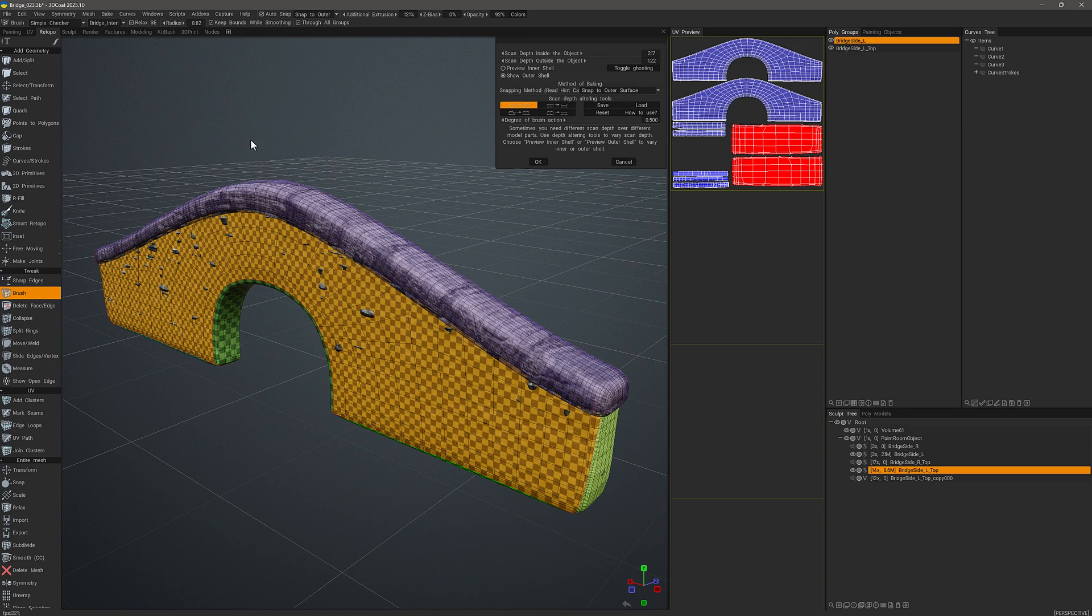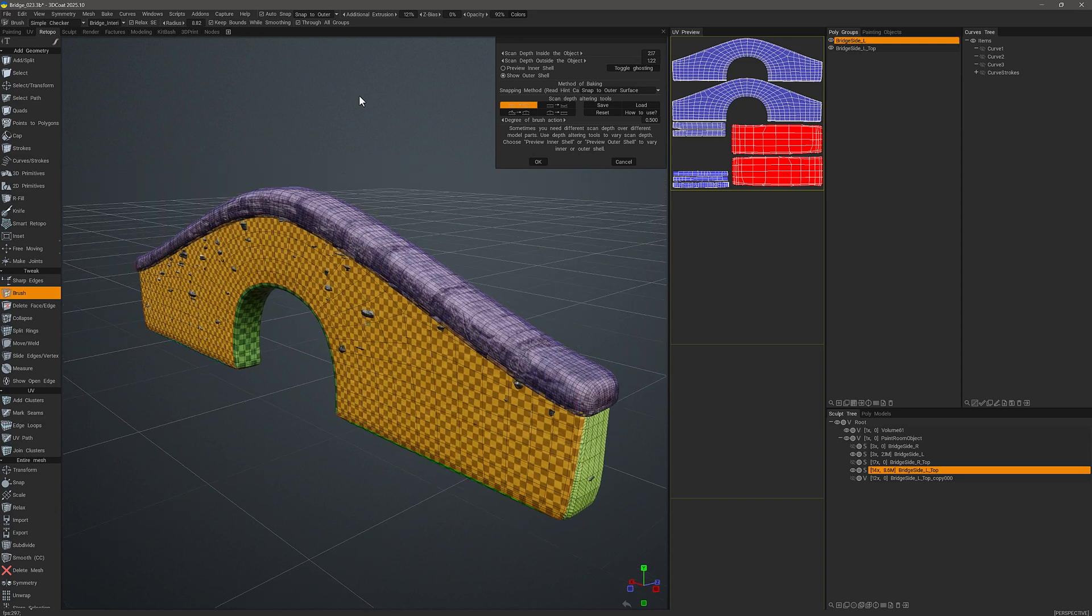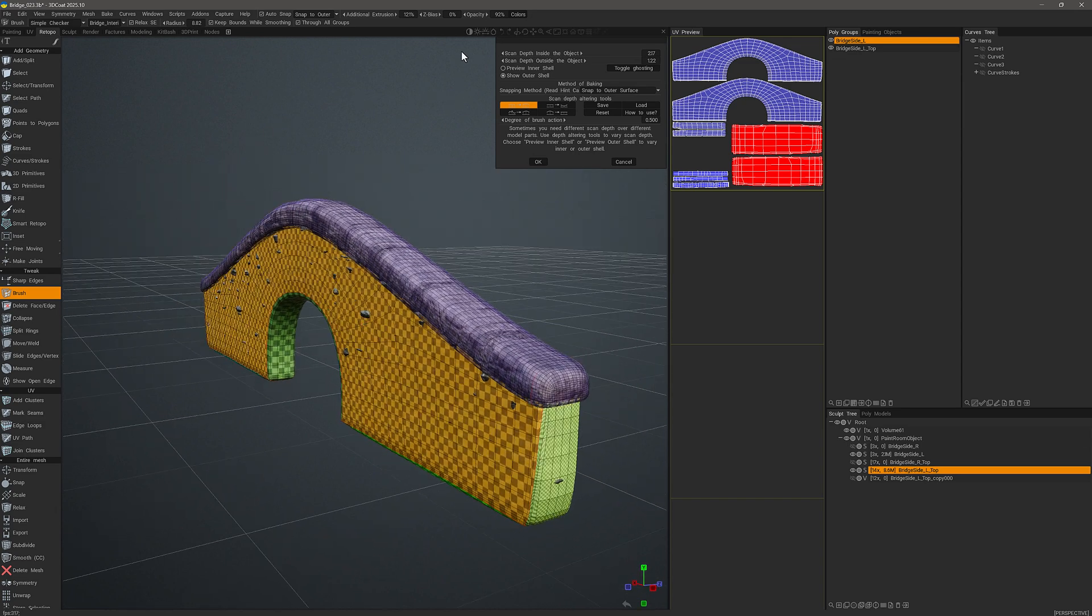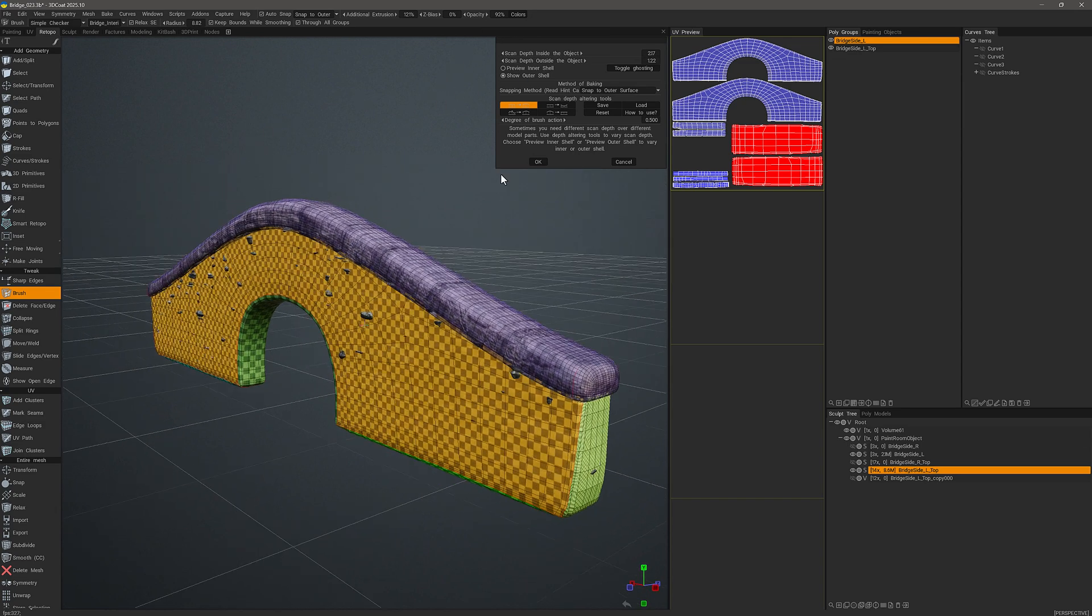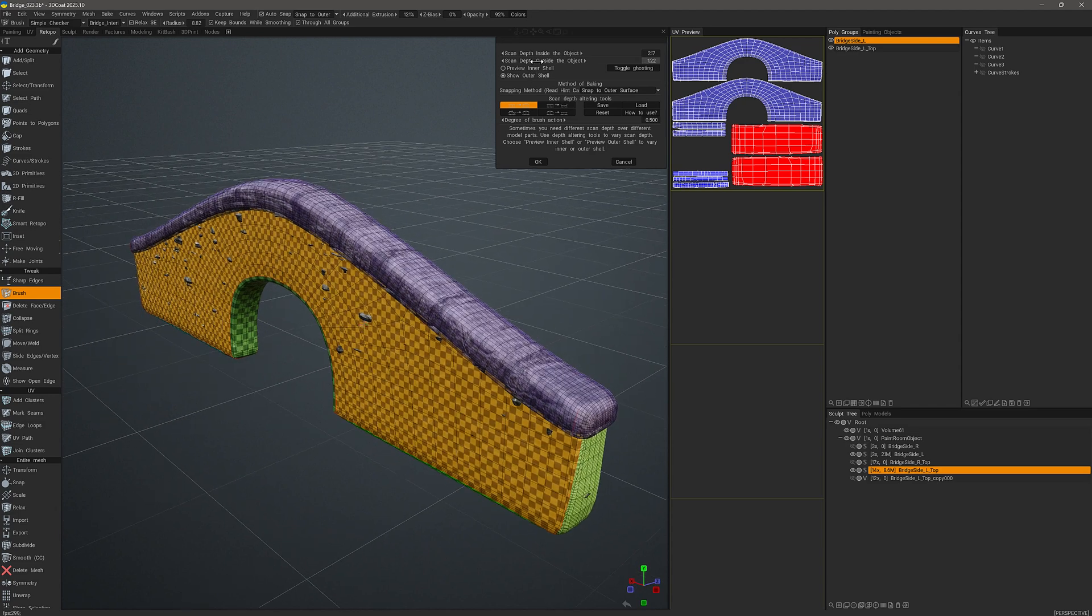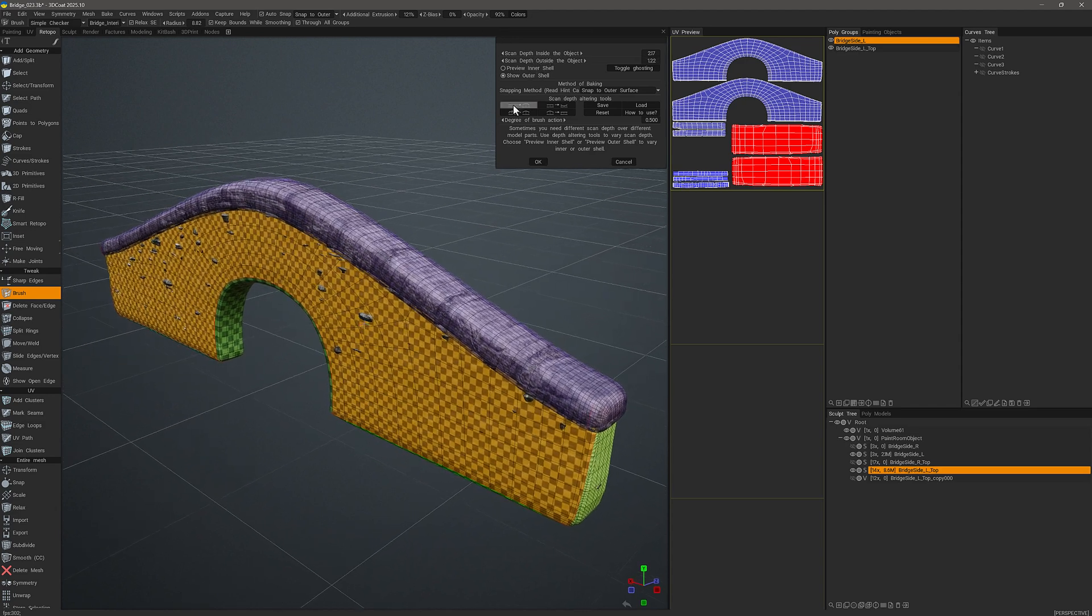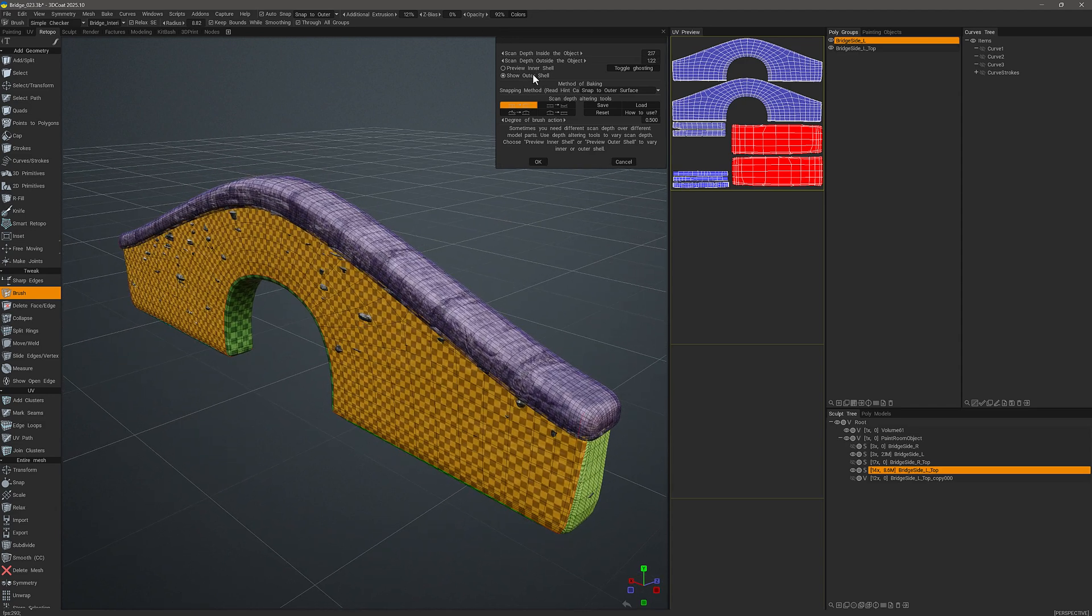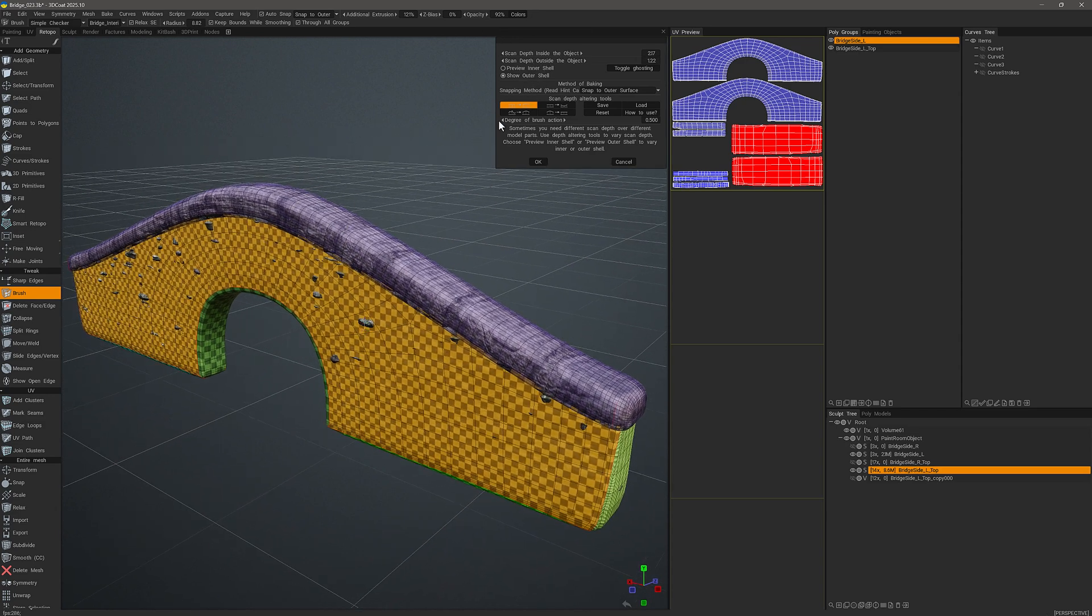Alright, then we'll get a baking menu here where we can adjust the inner and outer shell. So we are seeing a preview for the outer shell currently.